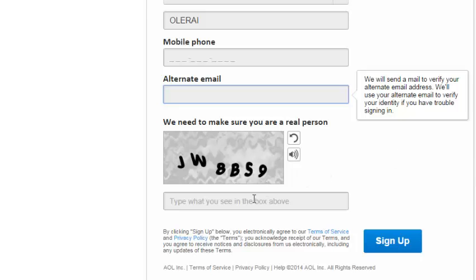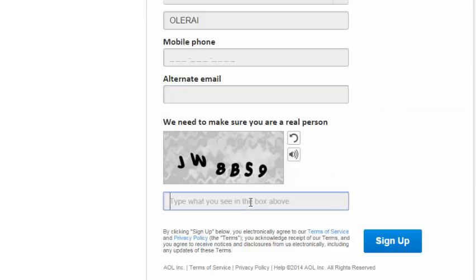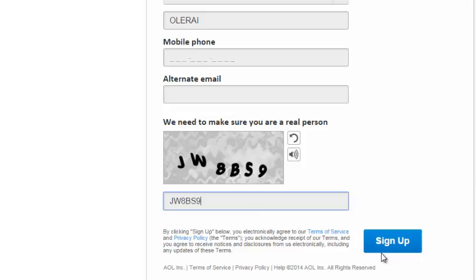So at the very end, there's a CAPTCHA code which you need to enter to prove to AOL that you're not just a bot or a software that's trying to create accounts. So once you're done, it's as simple as that.